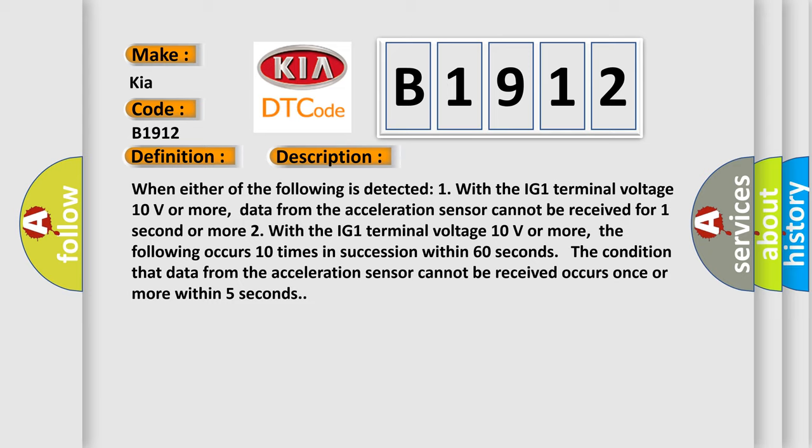Two, with the IG1 terminal voltage 10 volts or more, the following occurs 10 times in succession within 60 seconds: The condition that data from the acceleration sensor cannot be received occurs once or more within 5 seconds.